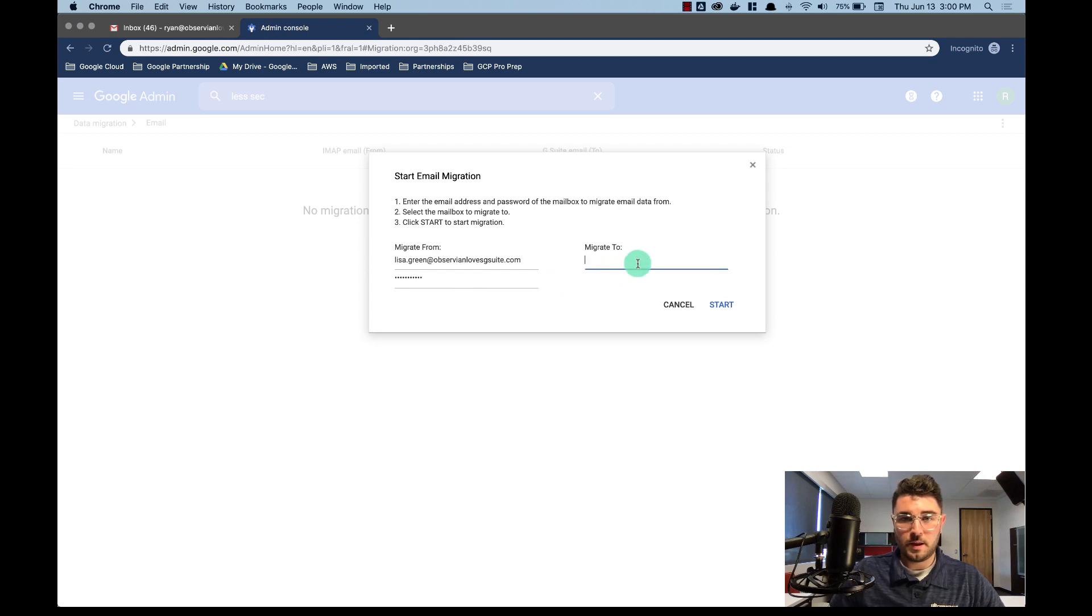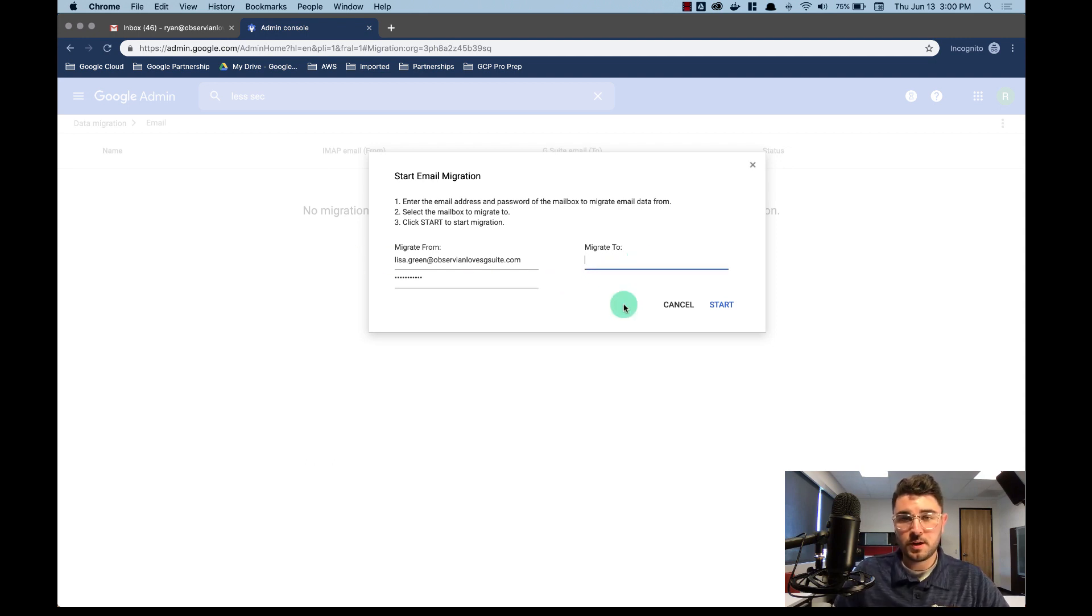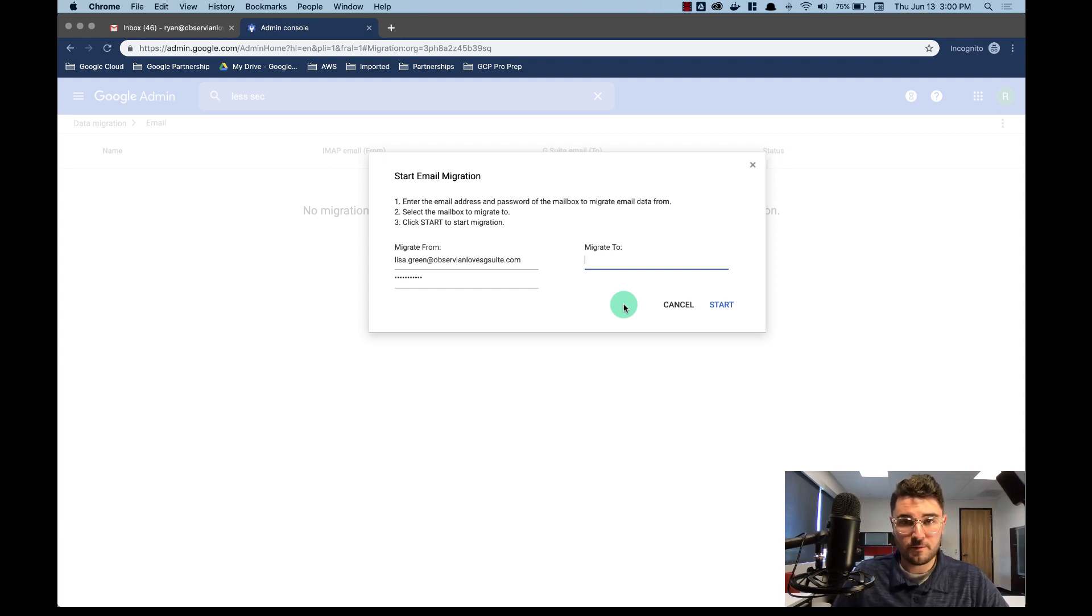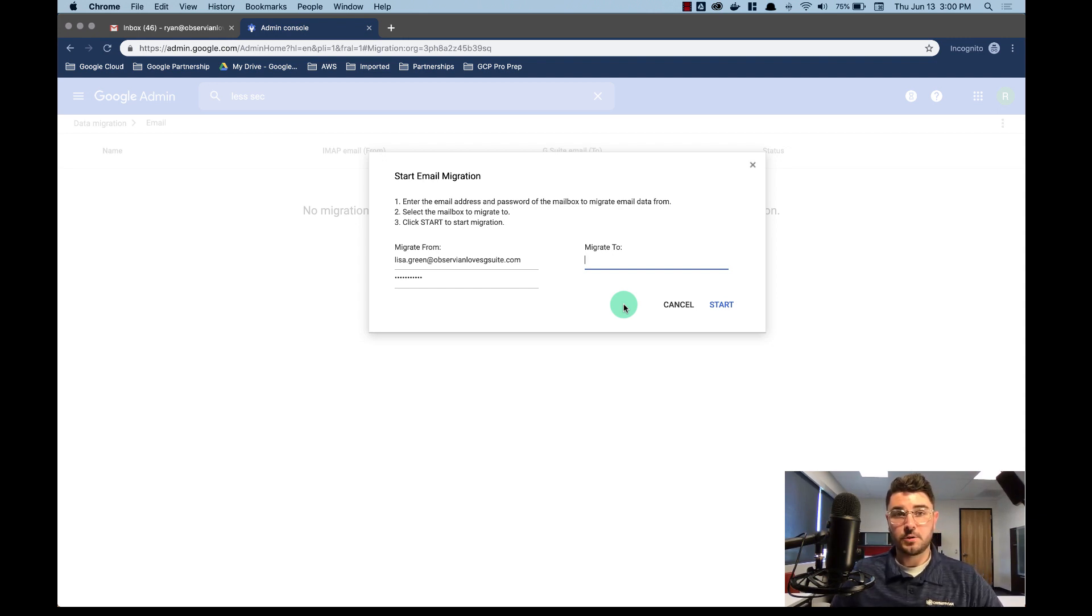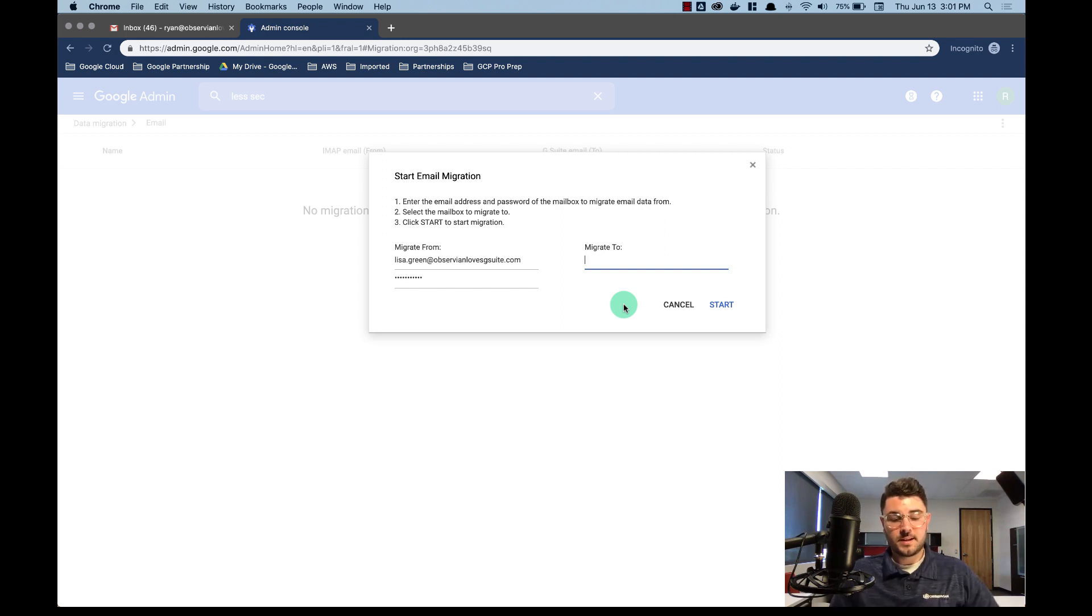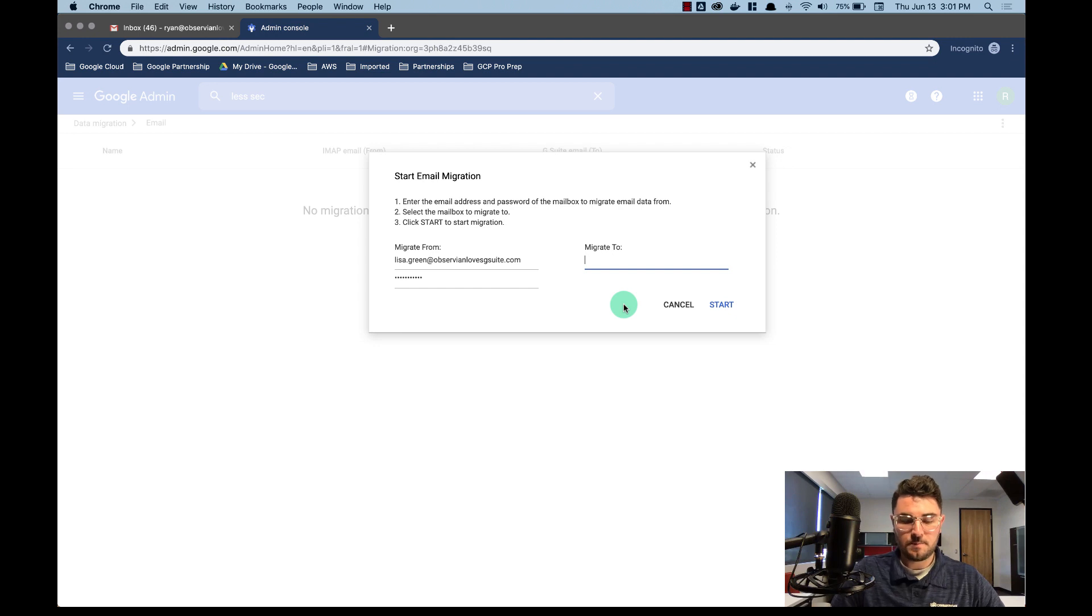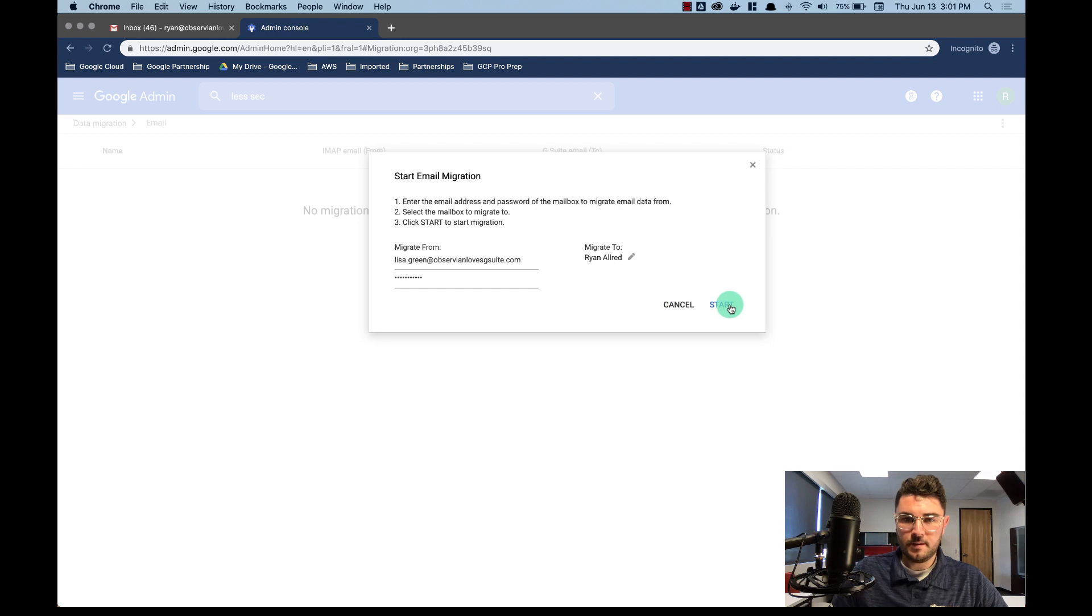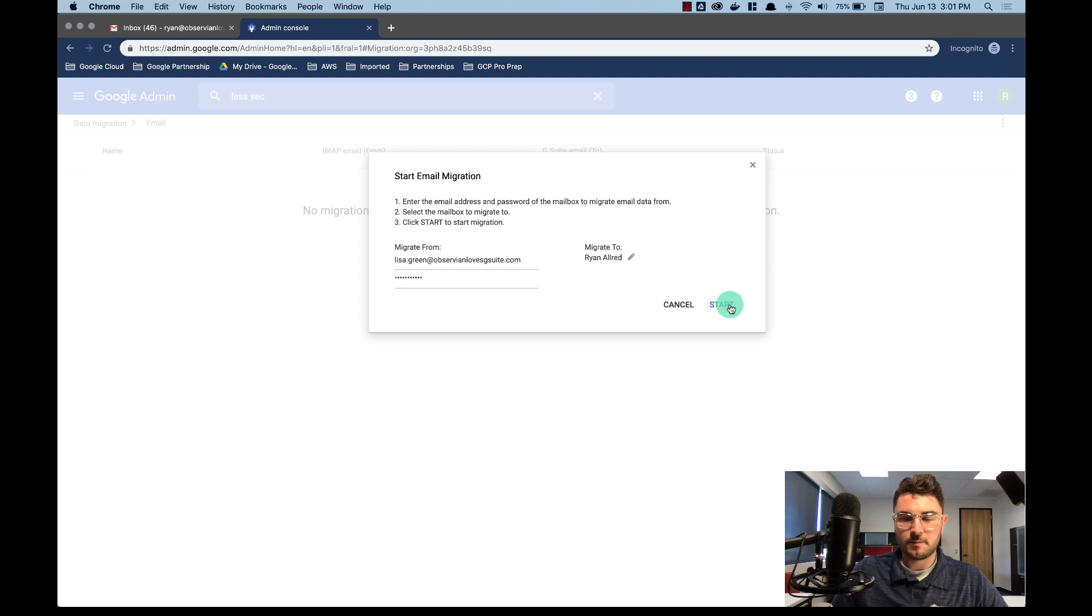And then migrate to. So because you're the super administrator, you're not going to need to know the password of whatever account you're migrating to because you've already authenticated as the super admin. I'm going to send it to my account just so that we can see it as it shows up. Notice I can select it right there and all I have to do is hit start from this point.